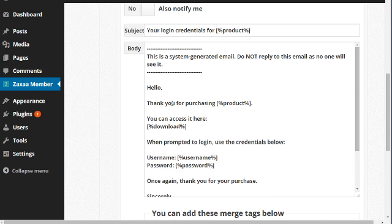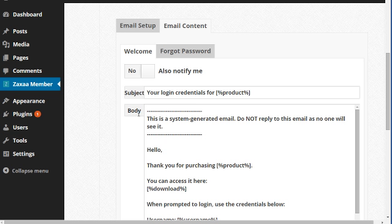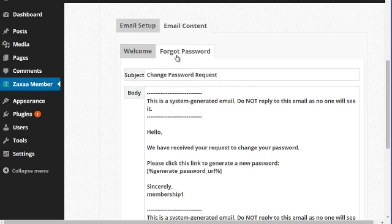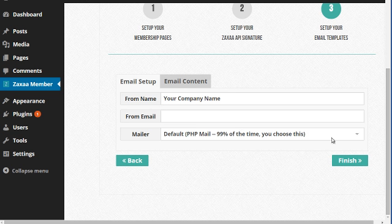You can customize that by using these tags here. You can just copy these and put them in the email. If you want to customize it further, you can also notify yourself when somebody requests credentials. I'm going to click on finish here.